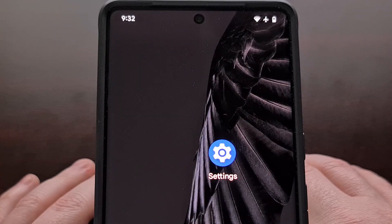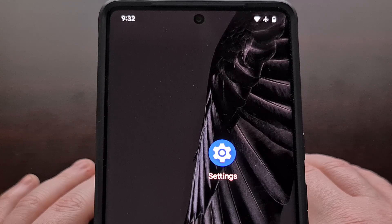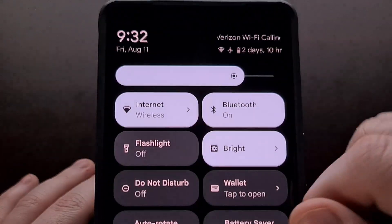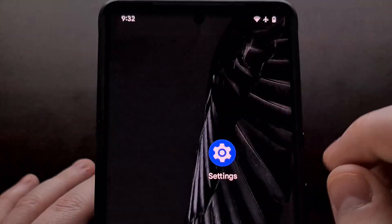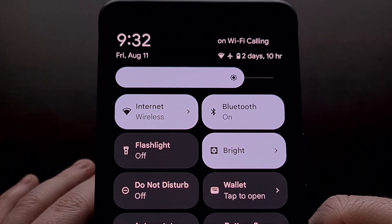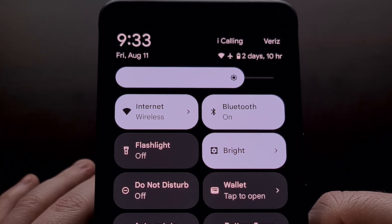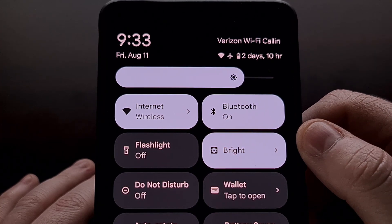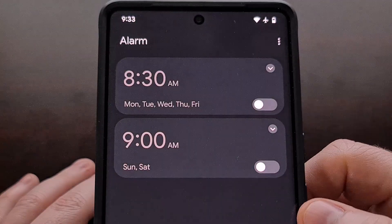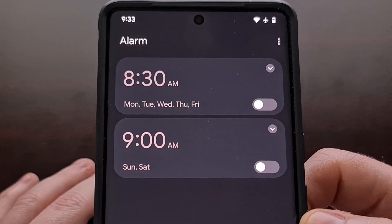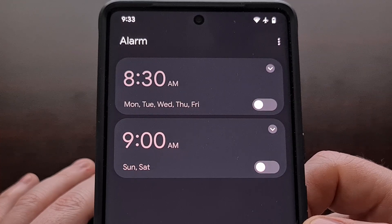We can also do this from the quick settings panel in Android 14, which we can access by swiping down from the top of the screen twice, or doing a two-finger swipe gesture from the top of the screen. And once we see this page, we can simply tap on the time to again be launched directly into the clock application.